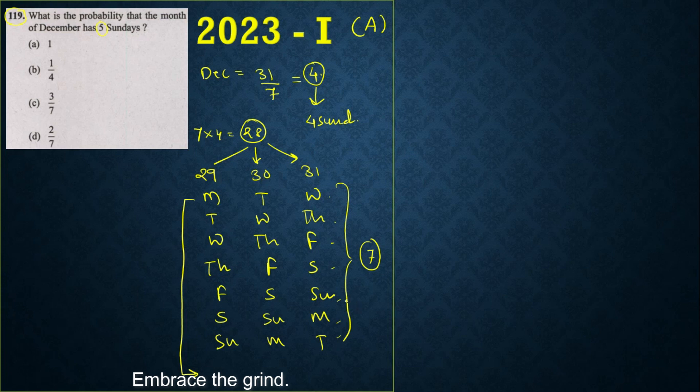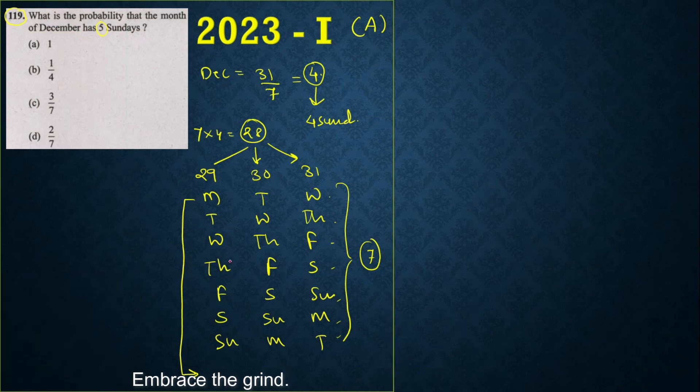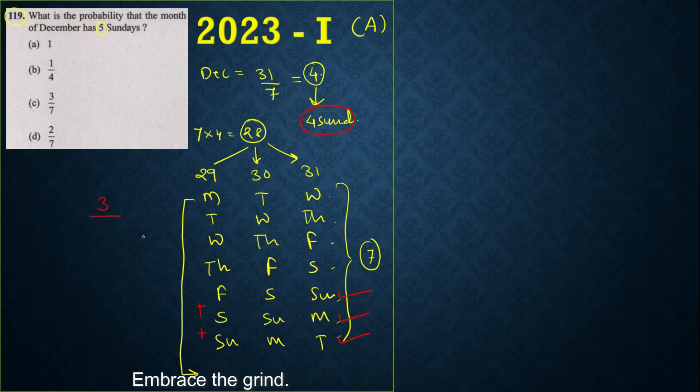So out of which what we want? We want the Sundays, count of Sundays. Four Sundays are already there, now I want the 5th Sunday. So where can you find the 5th Sunday? I can find 5th Sunday here, or here, or here. If you notice I'm using 'or' here, so 'or' means we have to add. So 1st, 2nd, and 3rd, we have 3 in my favor out of 7. So what is your probability? 3 by 7 will be your answer. So option C is correct.